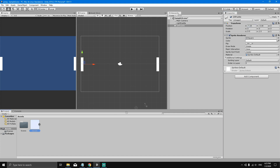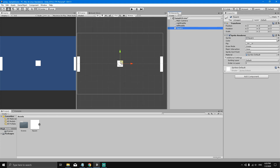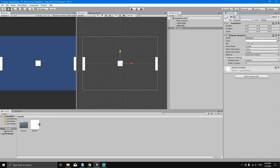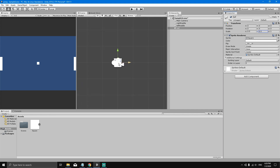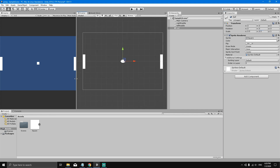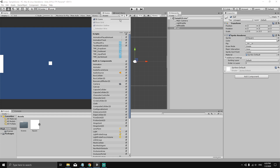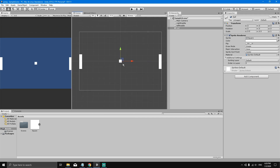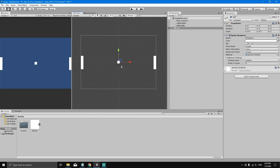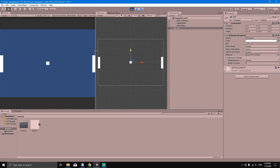Now let's create the ball. Drag the square from the Project to the hierarchy — the ball is slightly too big. Rename it to 'Ball', then change the scale on both the X-axis and Y-axis to 0.5. The ball is hiding behind the camera icon, so go to Gizmos, find the 3D Icon slider, and slide it all the way to the left to hide the camera icon.